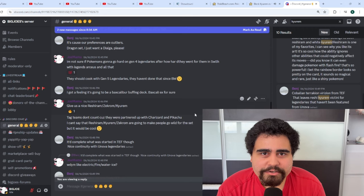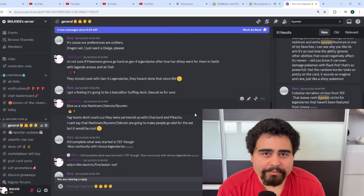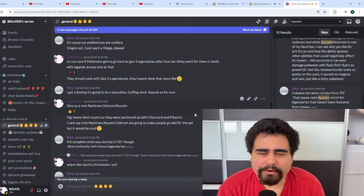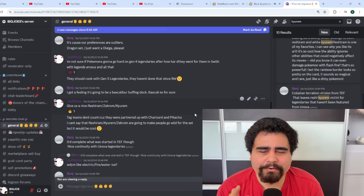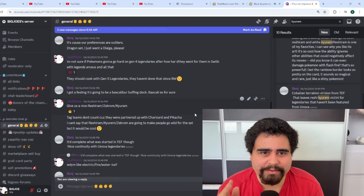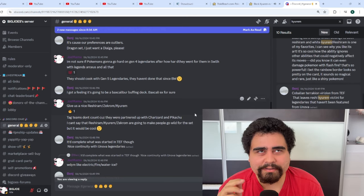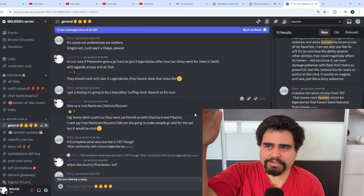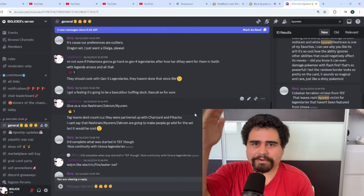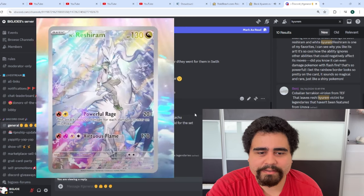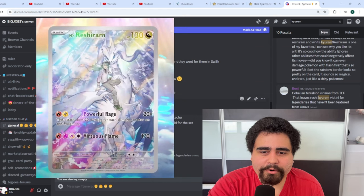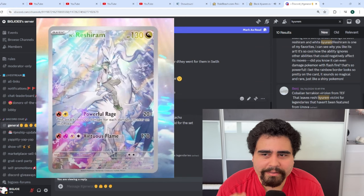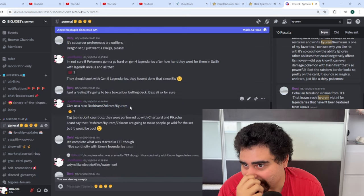Now I see that we are already getting a Reshiram from the Team Rocket set, no not the Team Rocket set. I see we're gonna get a Reshiram from the tag team sets, not the tag team, the gym heroes owner sets. And we're apparently getting the Black Kyurem, holy man I am so excited.